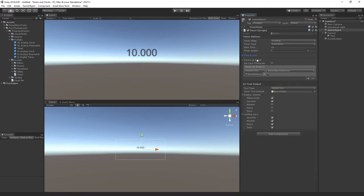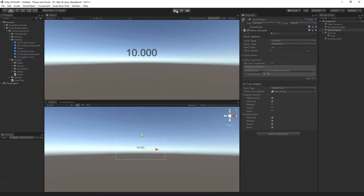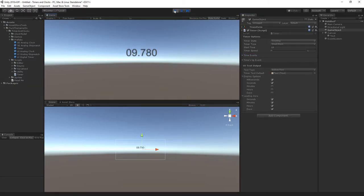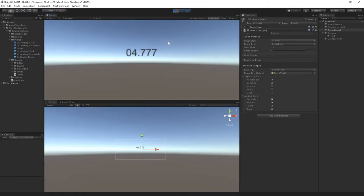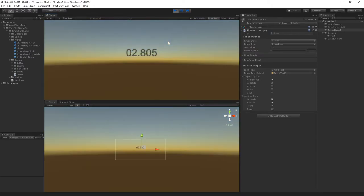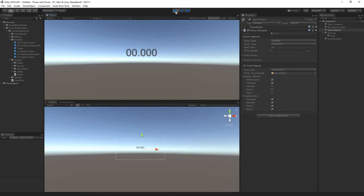So the time's up event is a separate event. Let's go ahead and press play so we can visualize this. Here we can see the timer's counting down and it's going through the various waves. And now it's finished.